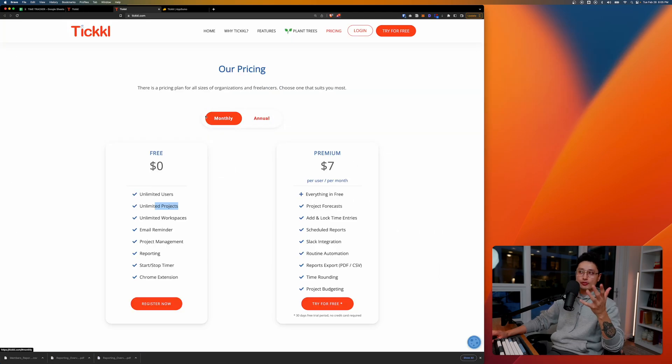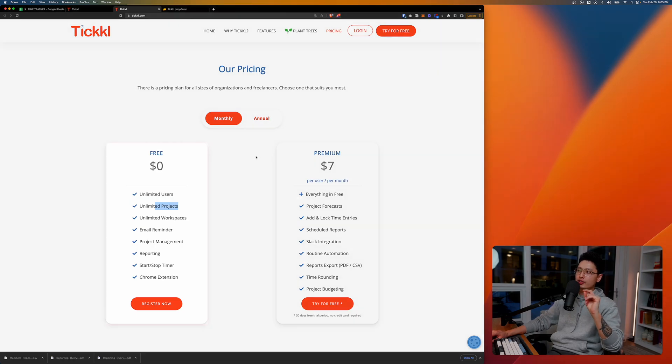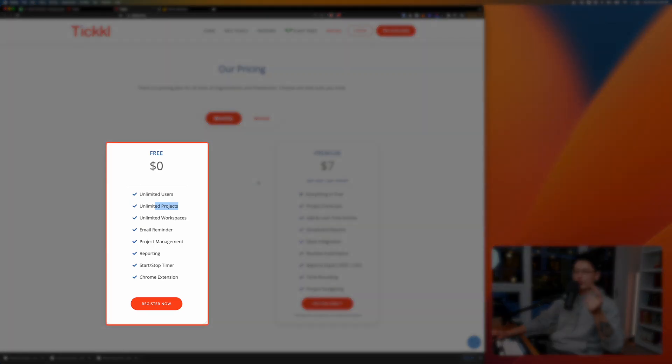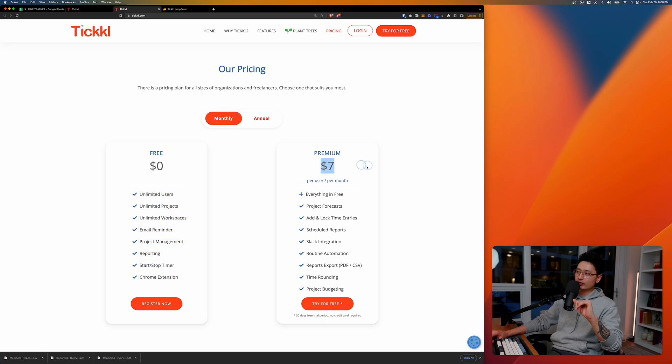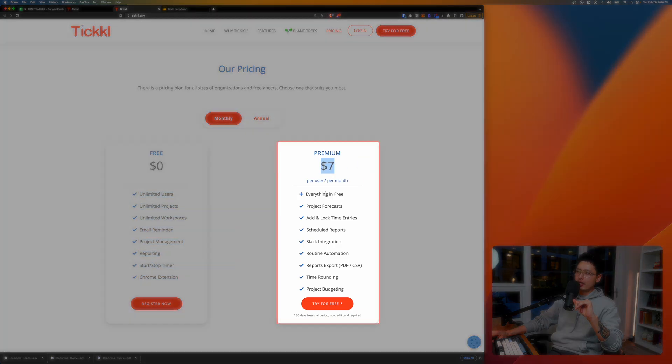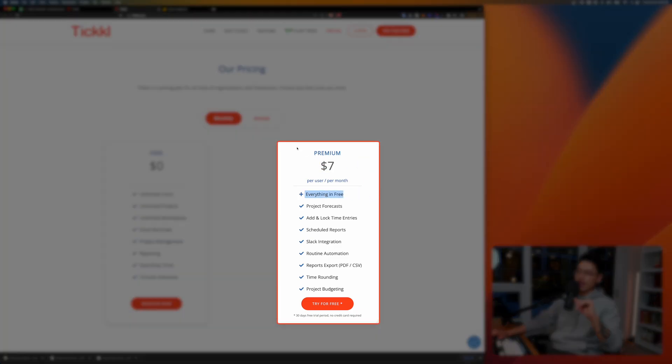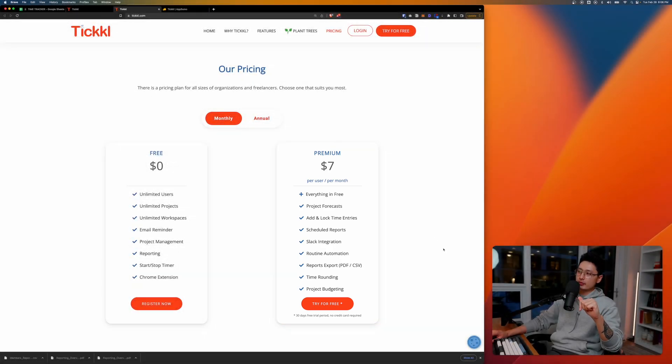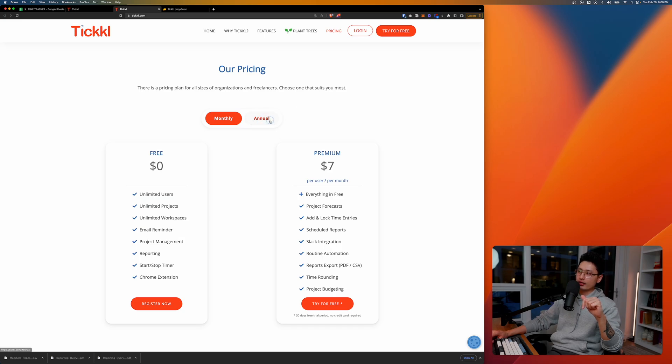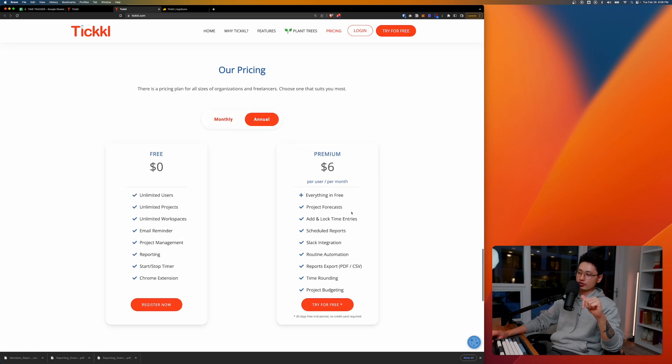That's pretty much it. If you look at Tickle's pricing, they have a really generous free plan that includes unlimited user, project, and workspace, email reminder, and whole bunch of these features. In terms of monthly, you can pay seven dollars a month. You can plus everything that's in the free plan. On top of it, it'll include the project forecast, you can do schedule reports and Slack integration, routine automation, and some of these fancy features as a paid premium plan. If you want to pay in an annual base then it's six dollars a month.